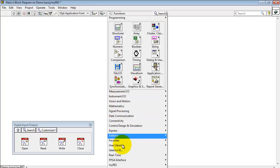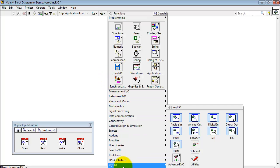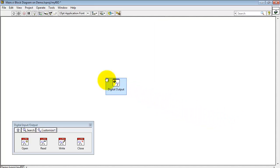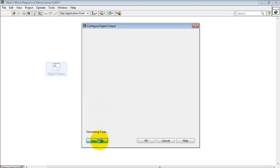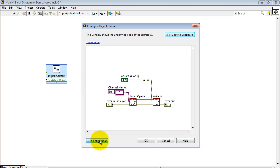I'm going to go back to the MyRio sub-palette and select the Digital Out Express VI. Turns out that this is the easiest way to get a sense of how to use these low-level functions. Click View Code, and then Copy to Clipboard.